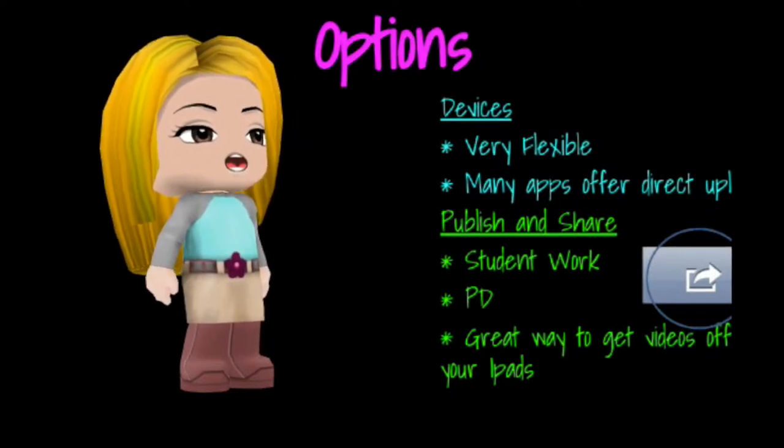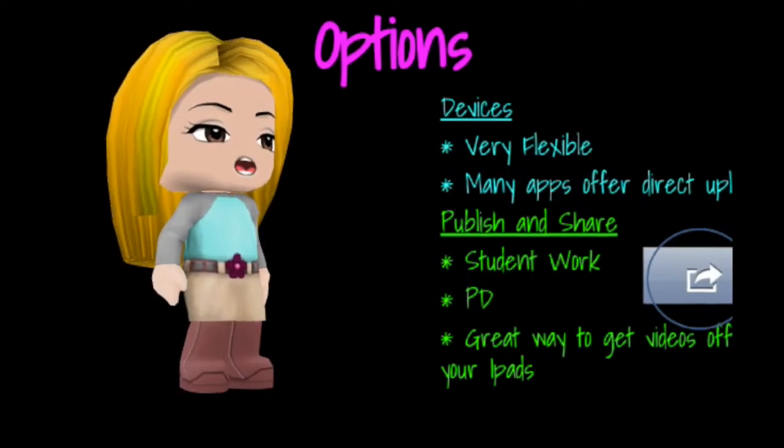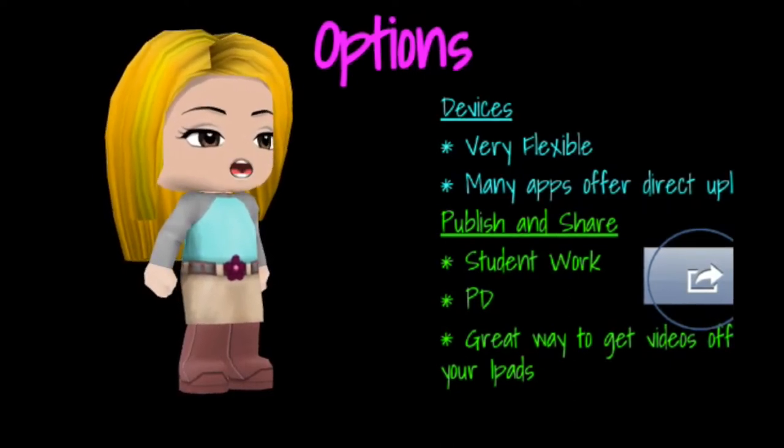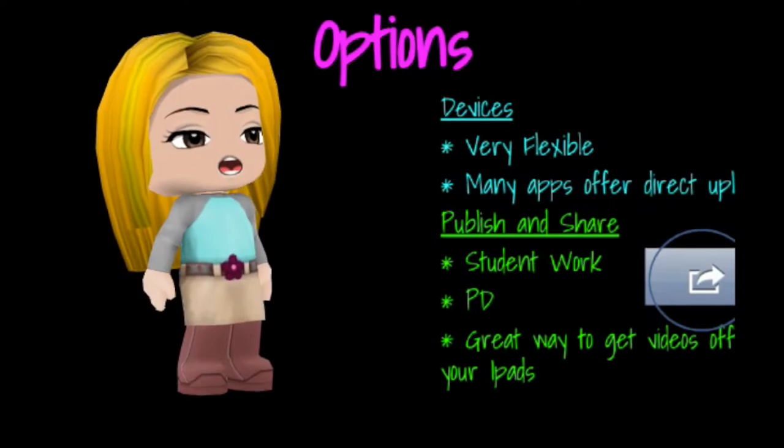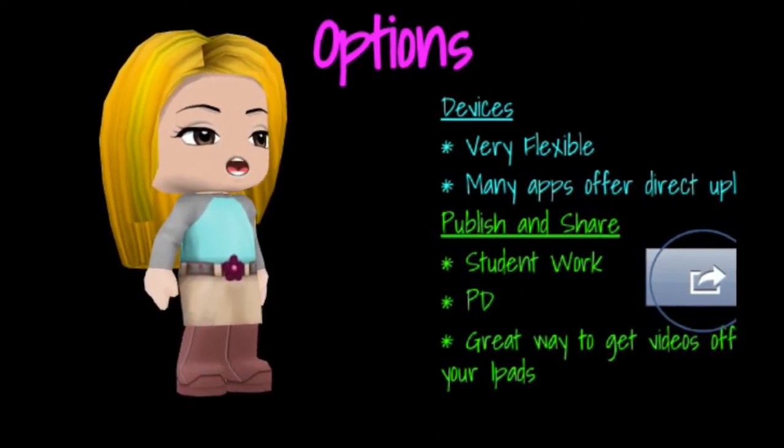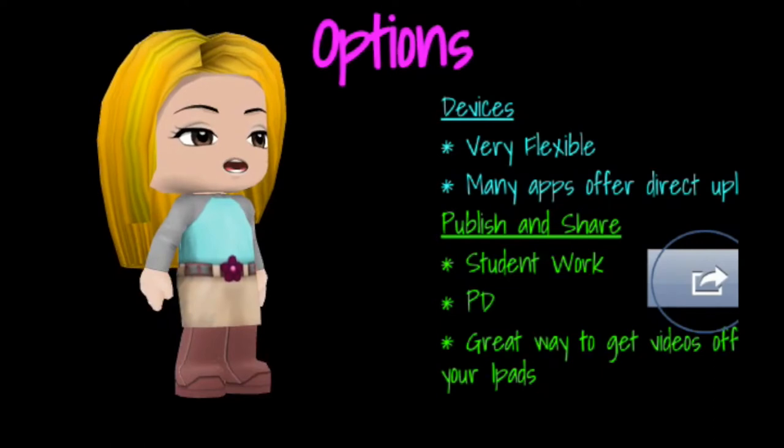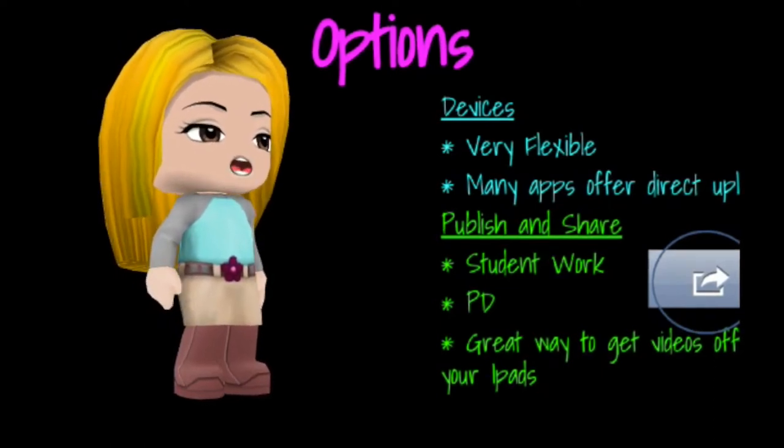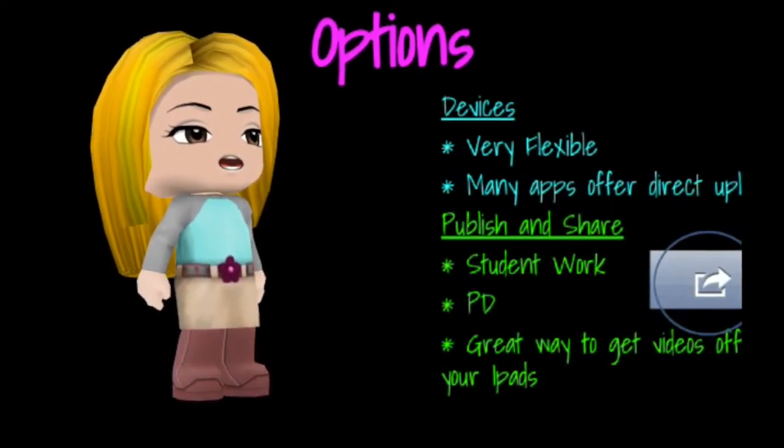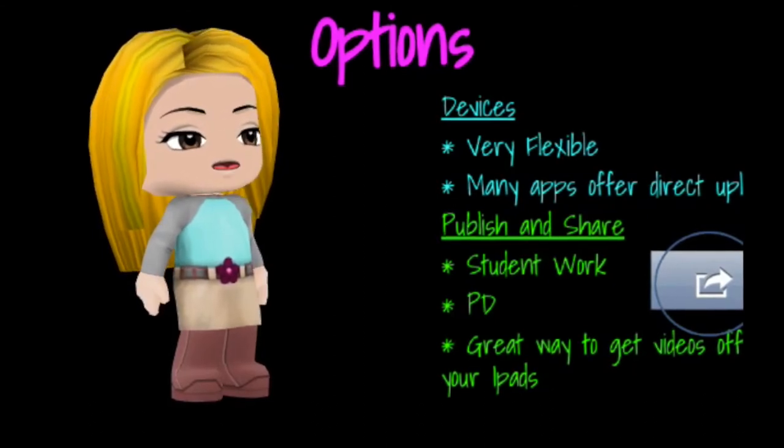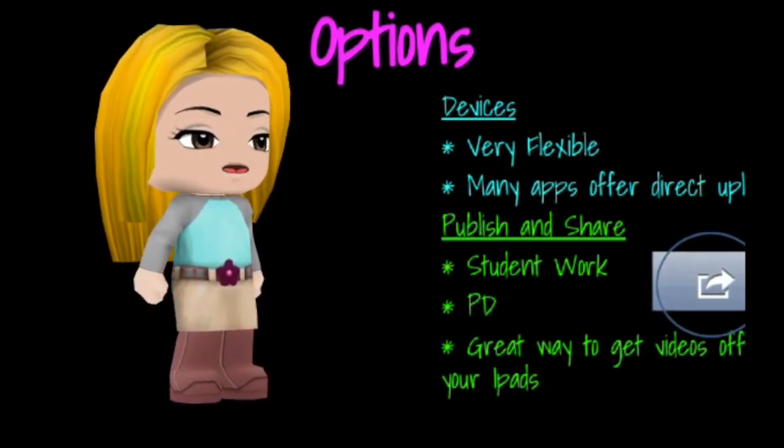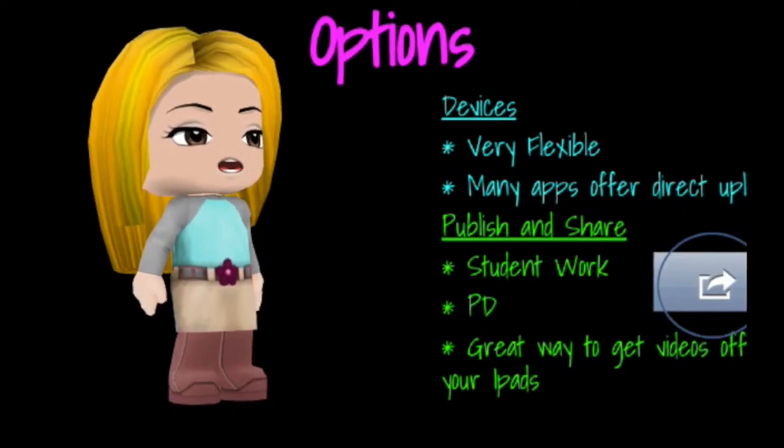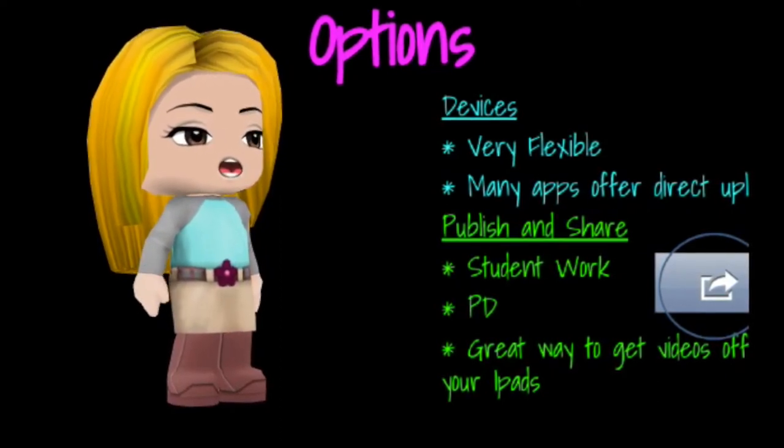Your options with YouTube are on your devices. It's a very flexible publishing tool. Many apps offer direct links to publish and share on YouTube. You can share straight from your camera roll on your iPads. It's a great place for you to publish student work and then decide where you're gonna share the work, whether the work is Pinterest or you're gonna share the work on Twitter.